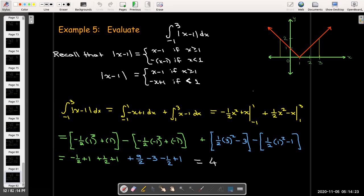With the fundamental theorem of calculus, provided we may break things into multiple integrals and ensure there are no infinite discontinuities, it provides a much simpler way of finding the value of a definite integral.